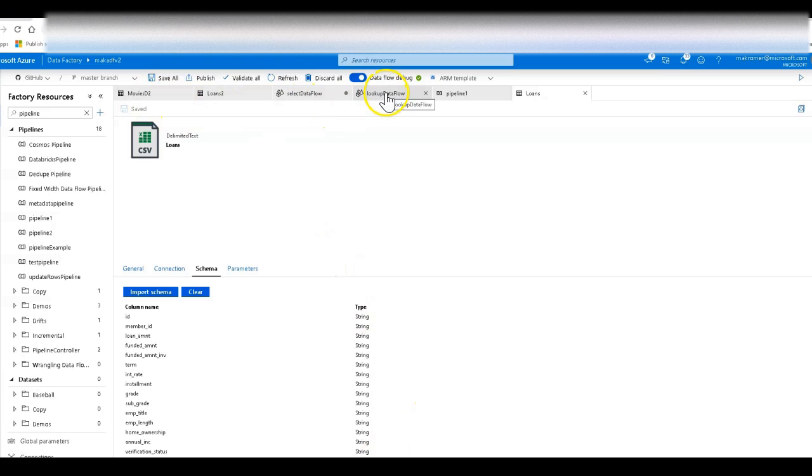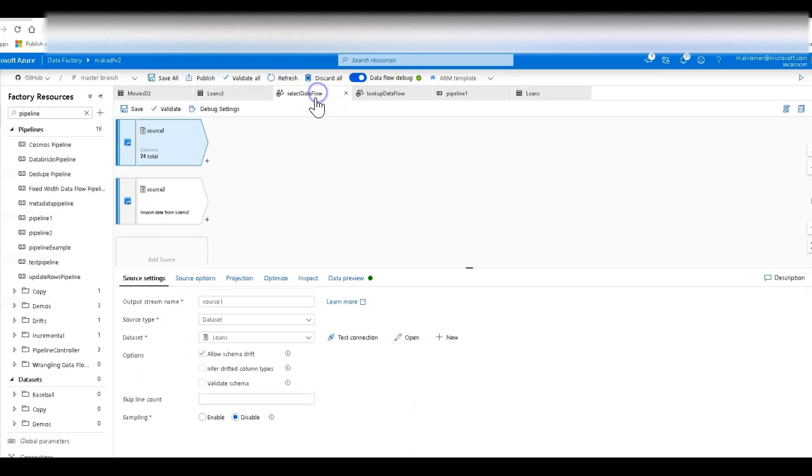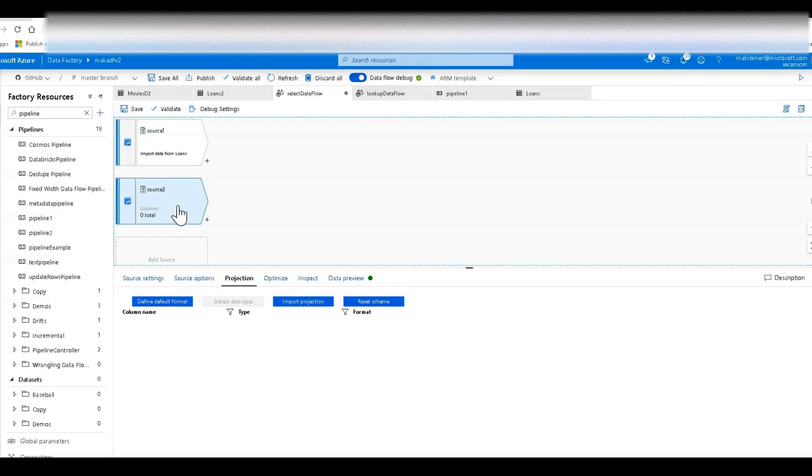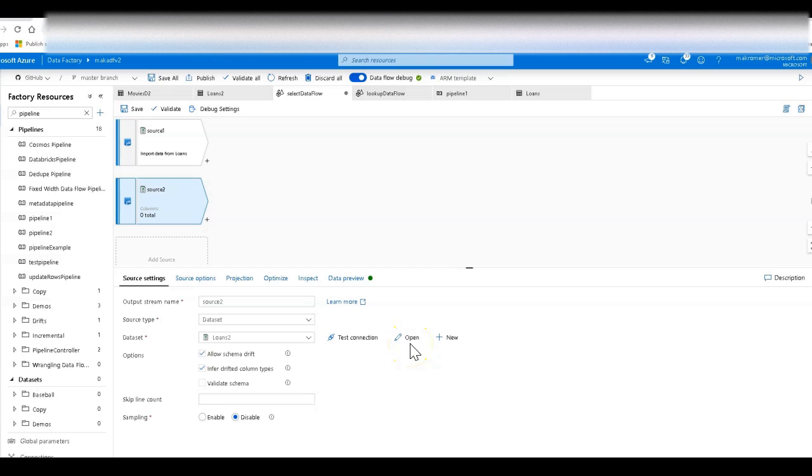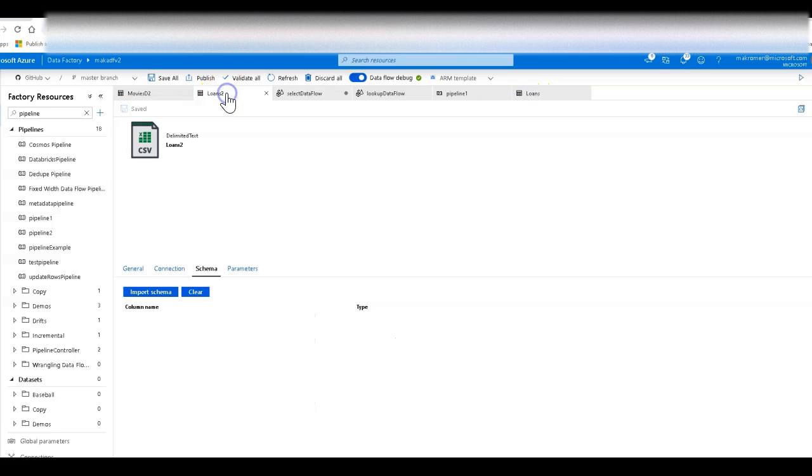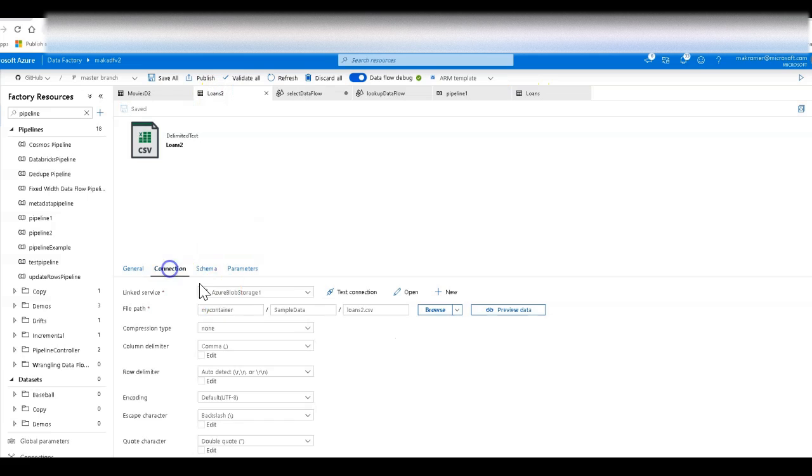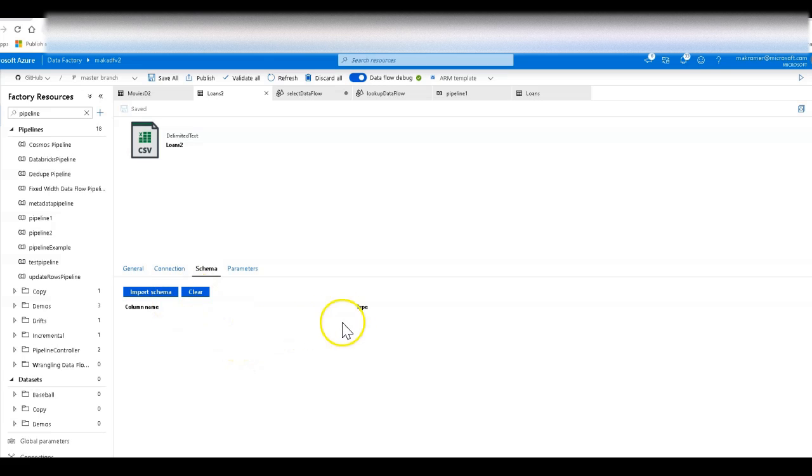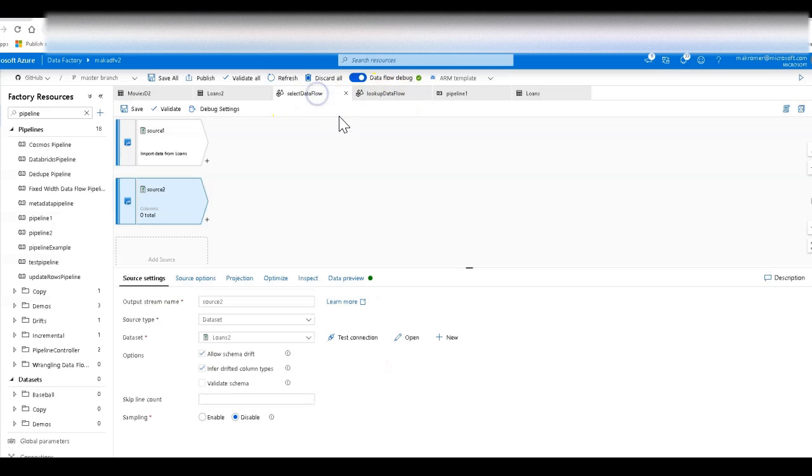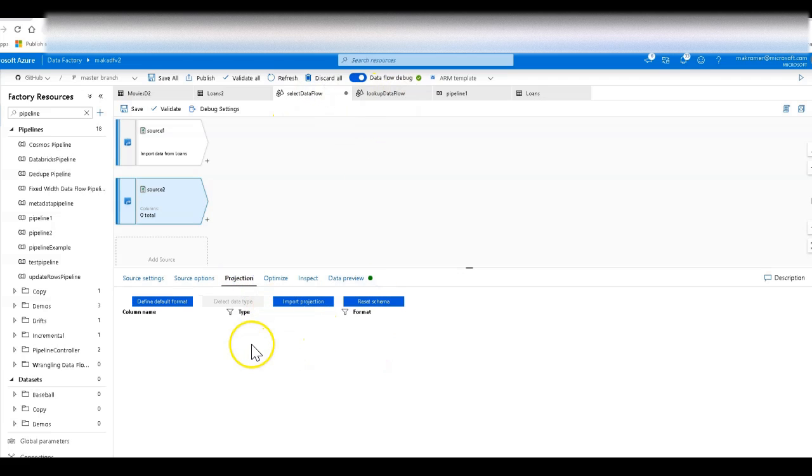Now back on the data flow, the second source down here, this is also my loans data but this is pointing to a different version of the data set. This data set does not have any schema in it at all. So if I go over to that data set you'll see that I'm still pointing to a loan CSV file but I have not asked Data Factory to import the schema. So it's schema-less. So back on the data flow what happens then is the projection is going to be empty for this source because there is nothing coming from that data set.